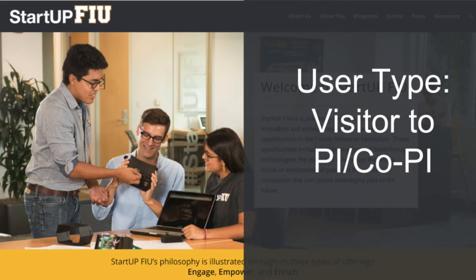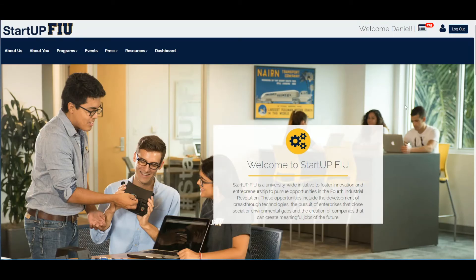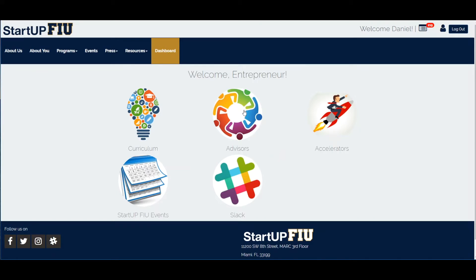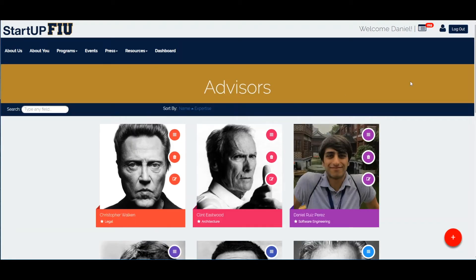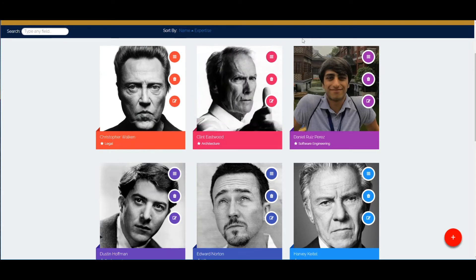Another actor will be the PI and co-PI. The PI and co-PI will be able to add an advisor, edit the advisor's information, and also remove advisors from the advisors page. They will also be able to edit the curriculum page. The advisors page offers the administrator an administrative view of the list of advisors available for the entrepreneurs. Once the administrator is logged in, the dashboard button will appear. If they click there and then go to advisors, you can see all of the advisors. Let's try these three actions.